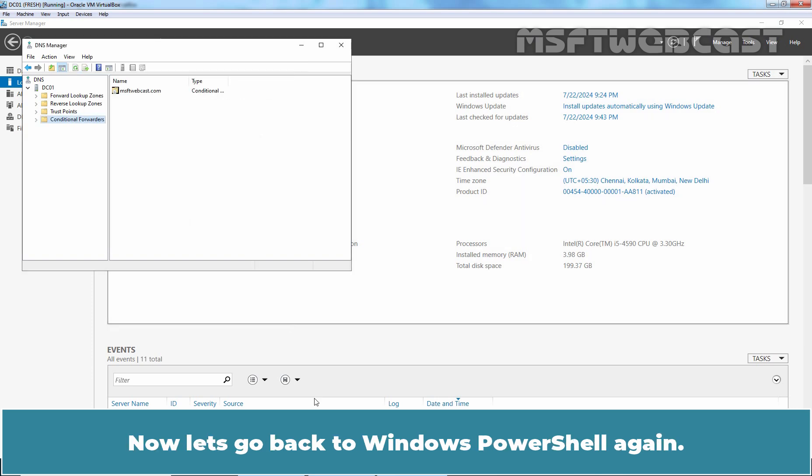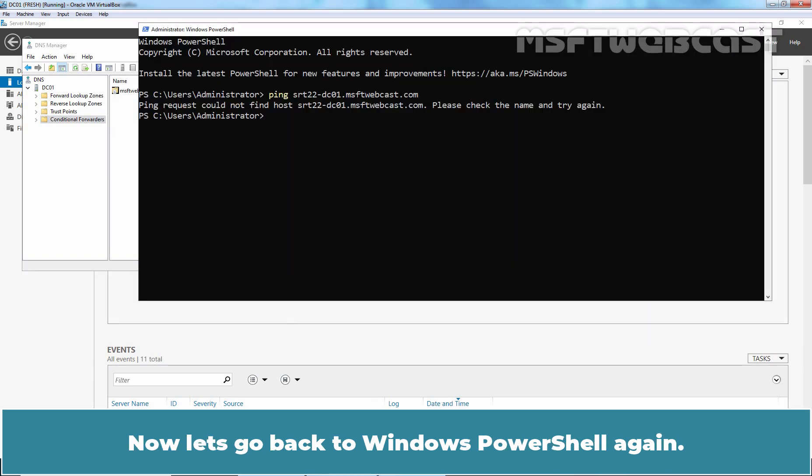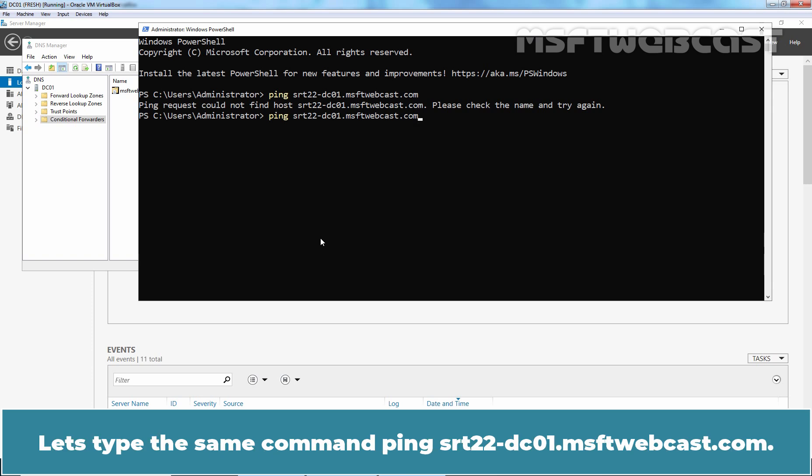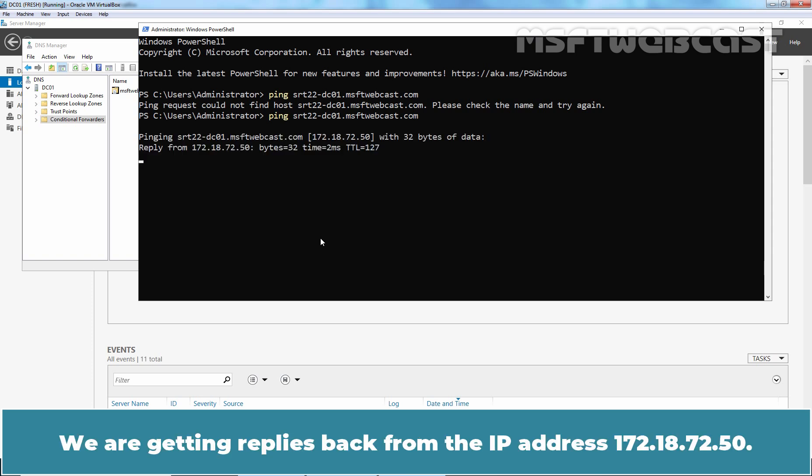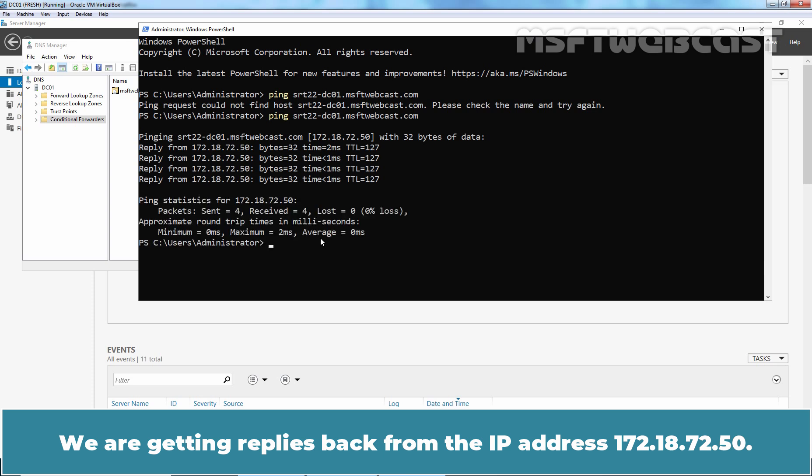Now, let's go back to Windows PowerShell again. Let's type the same command ping srt22-dc01.msftwebcast.com. Hit Enter key. We are getting replies back from the IP address 172.18.72.50.